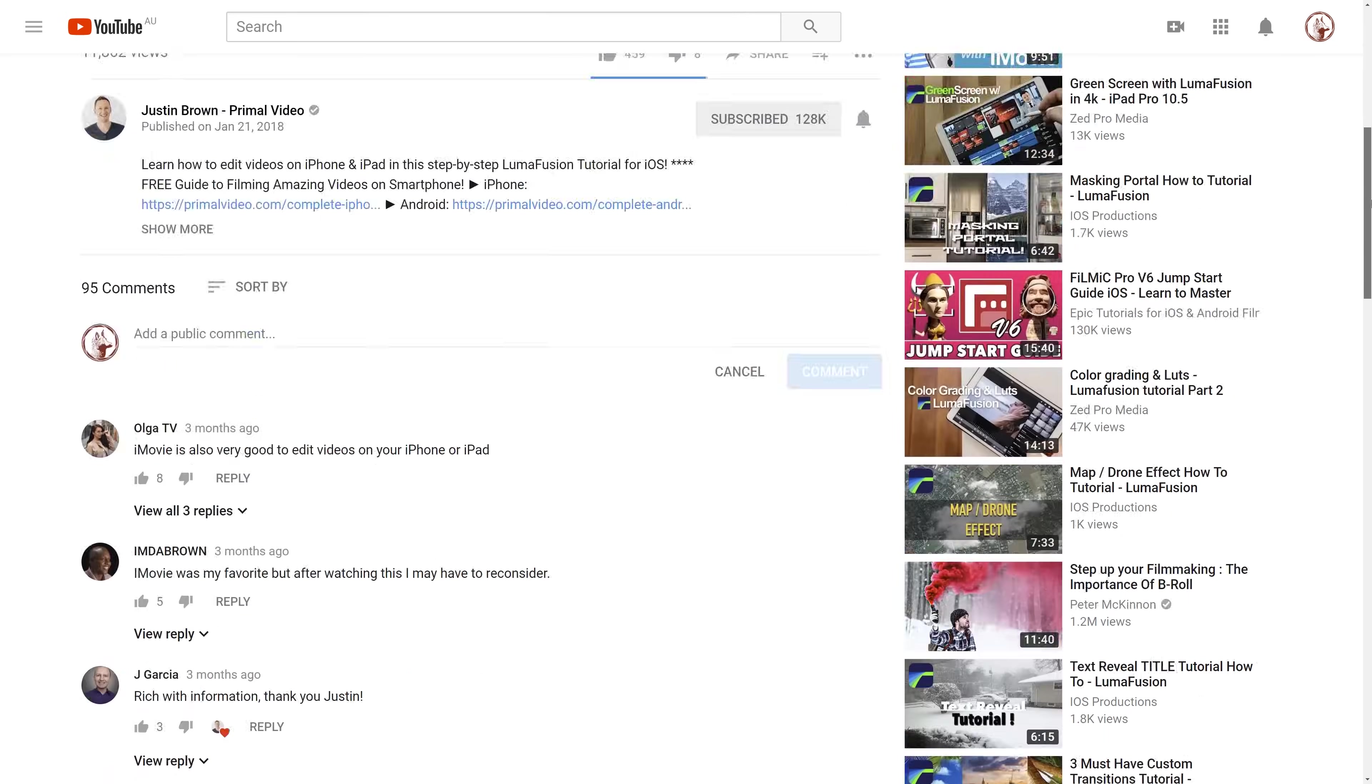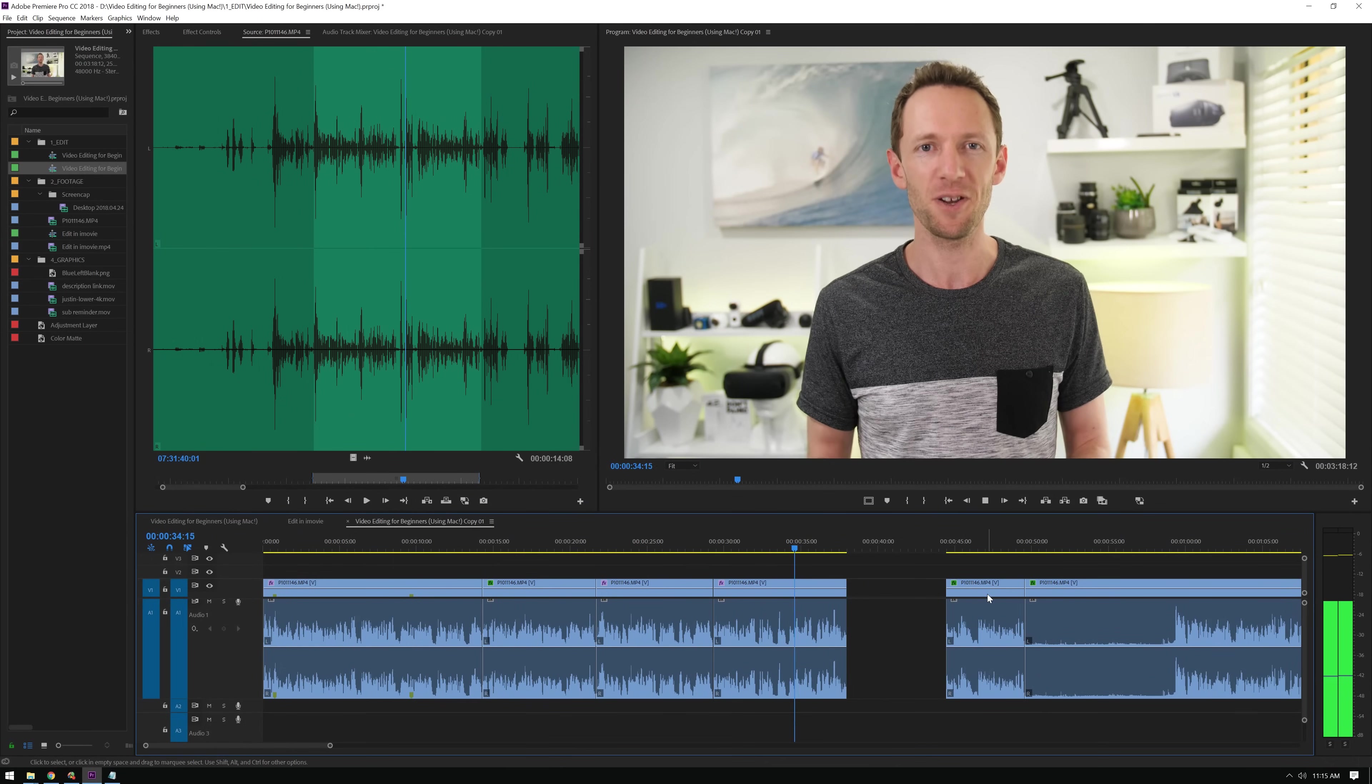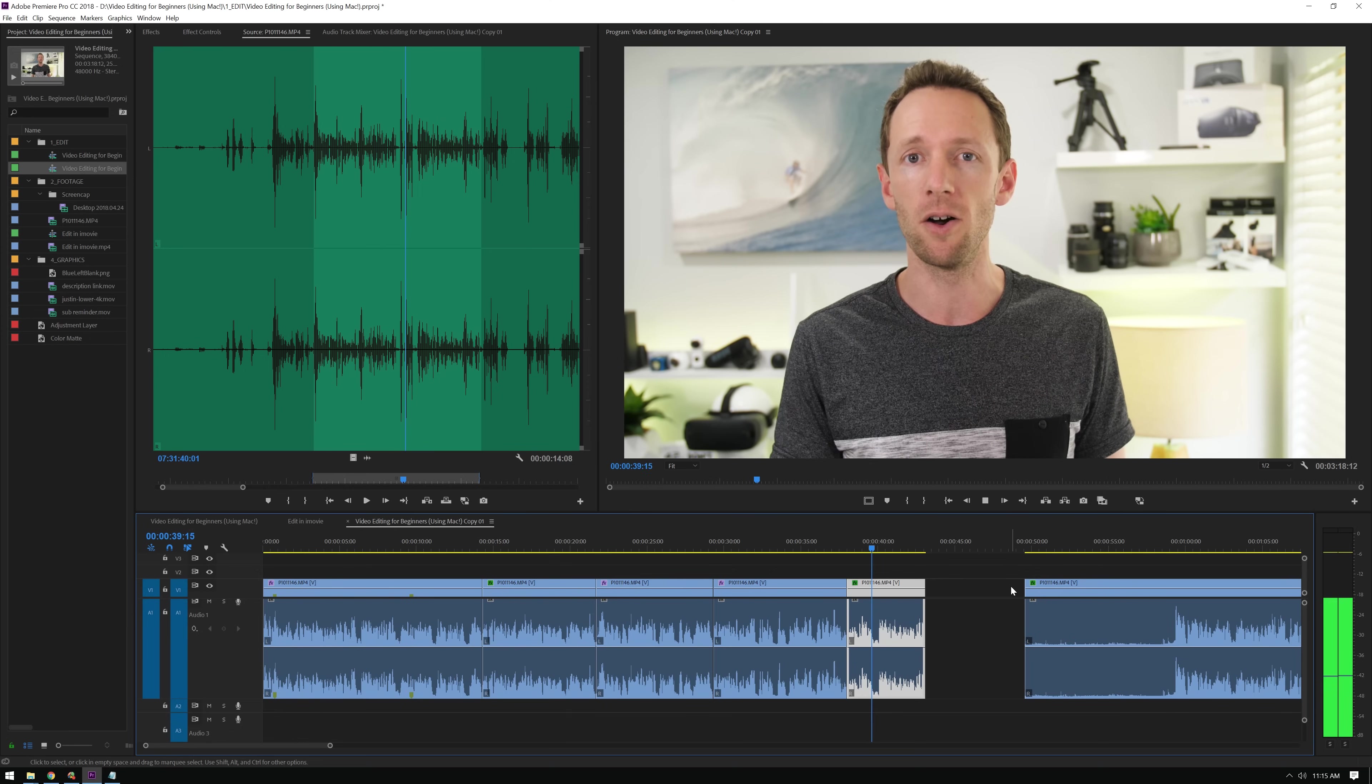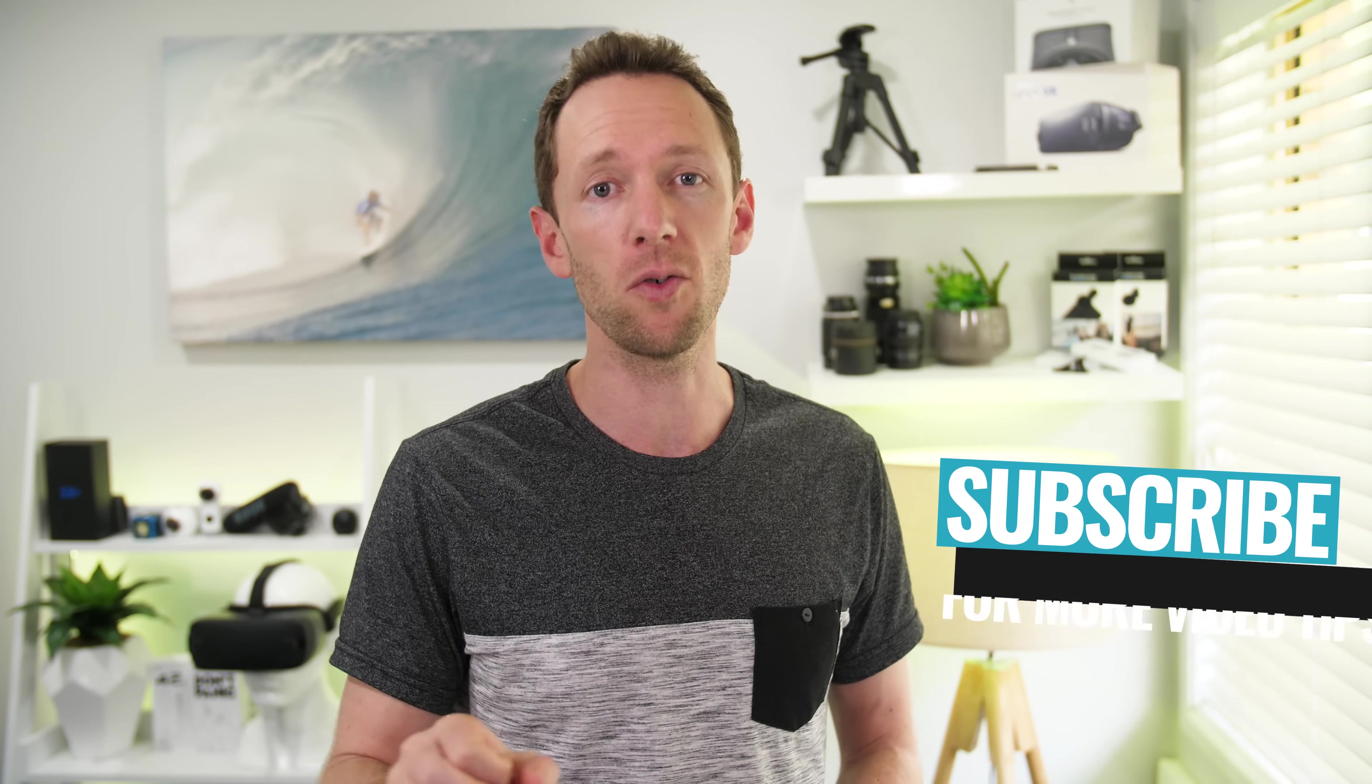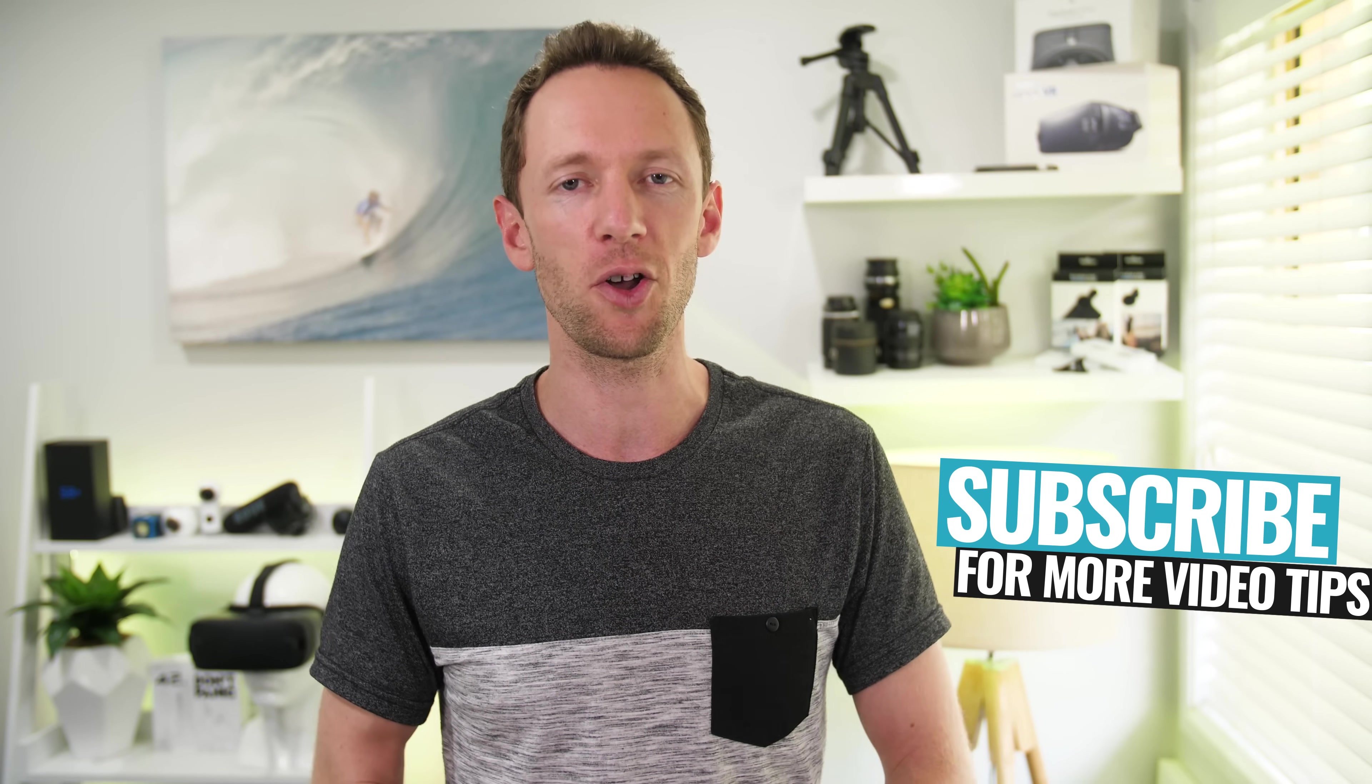Now one of the biggest challenges that we keep hearing over and over again from you guys in the Primal Video community is all around video editing. It really seems to be the part in the entire video production process that most people either hate or really don't enjoy. Before we jump in, I wanna hear from you guys in the comments, what's your number one tip for editing better videos or doing it faster?